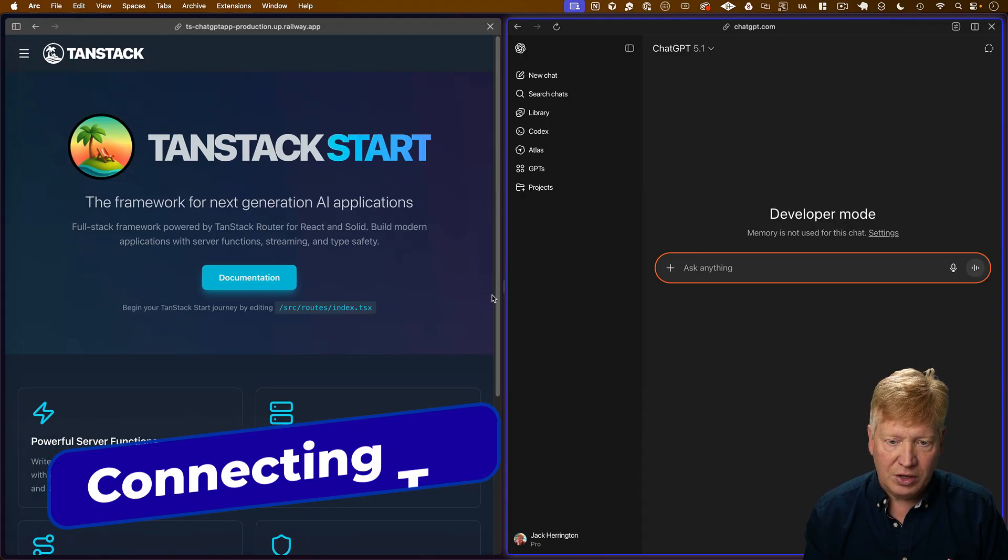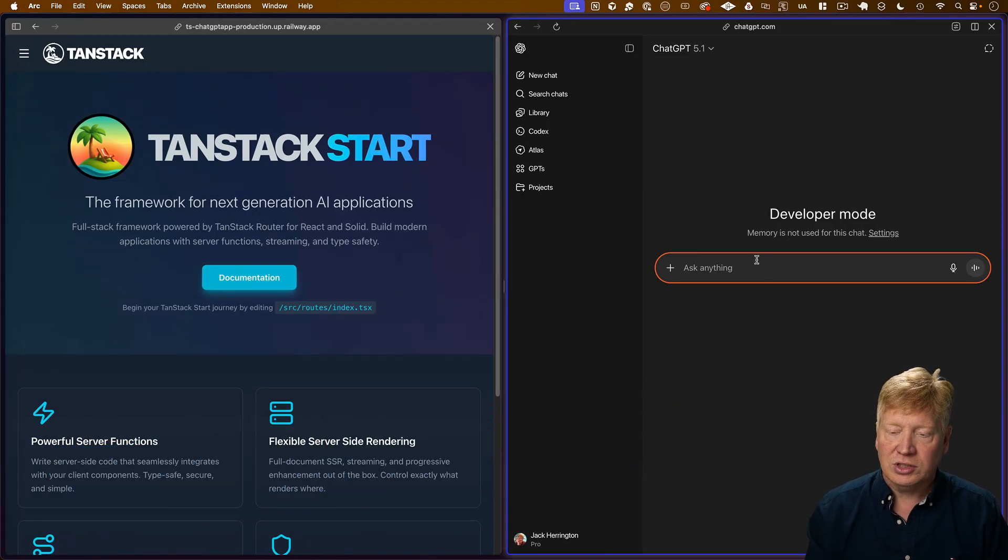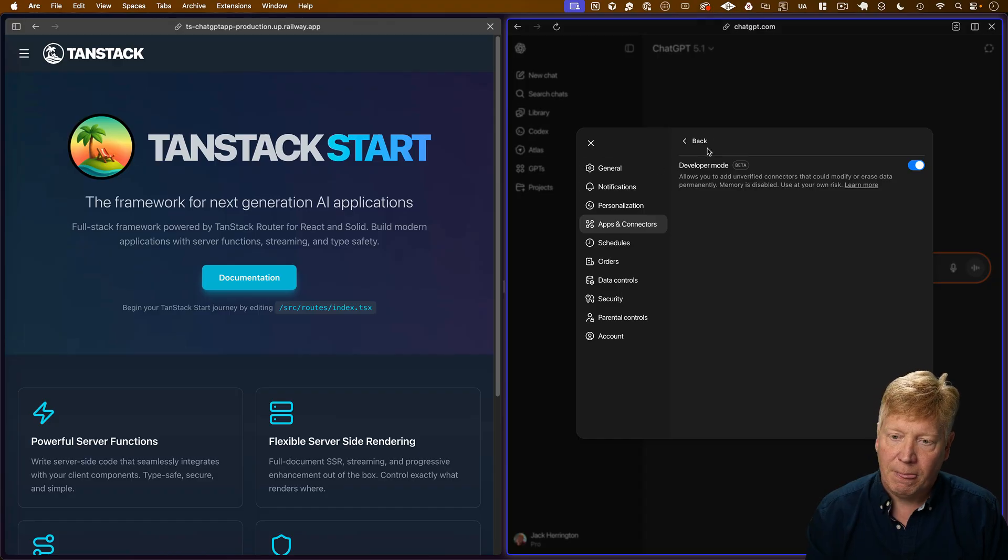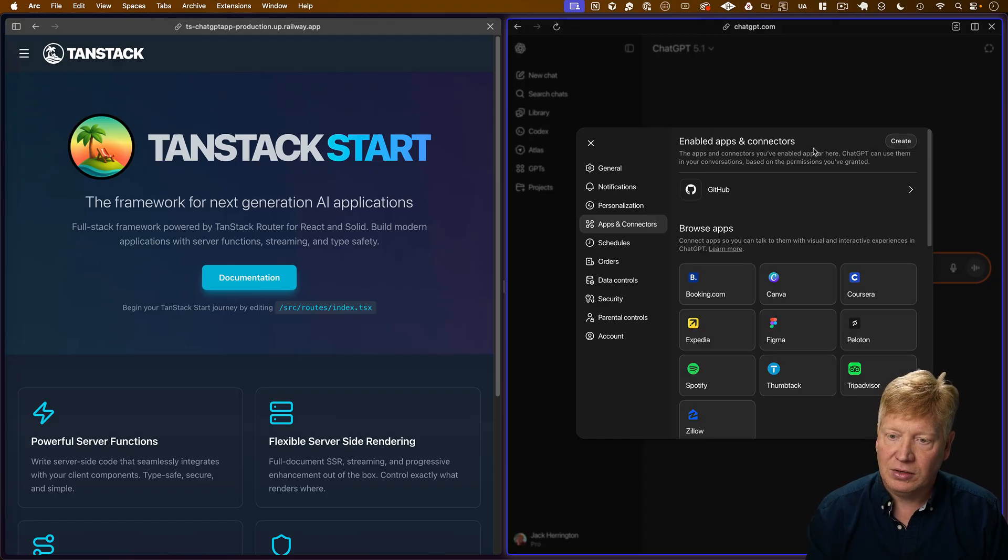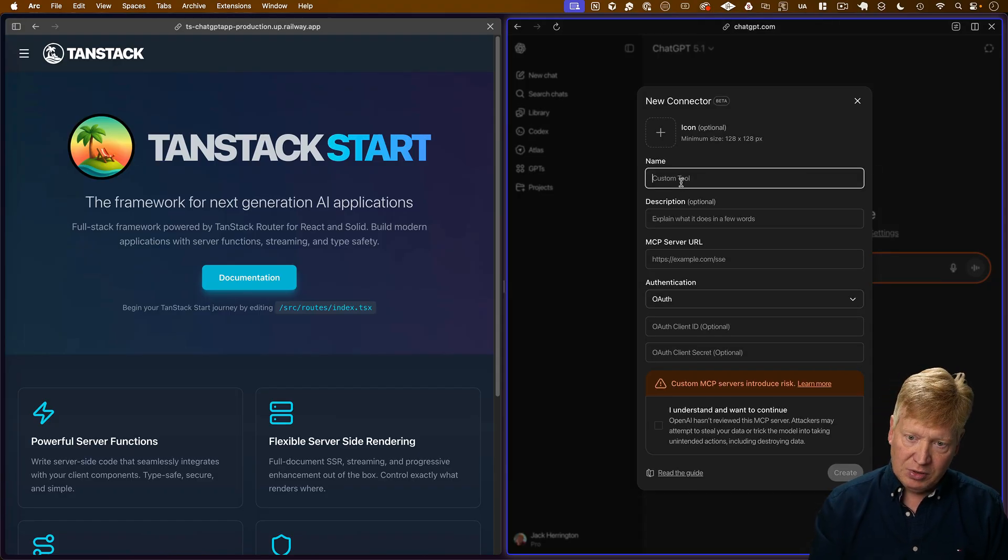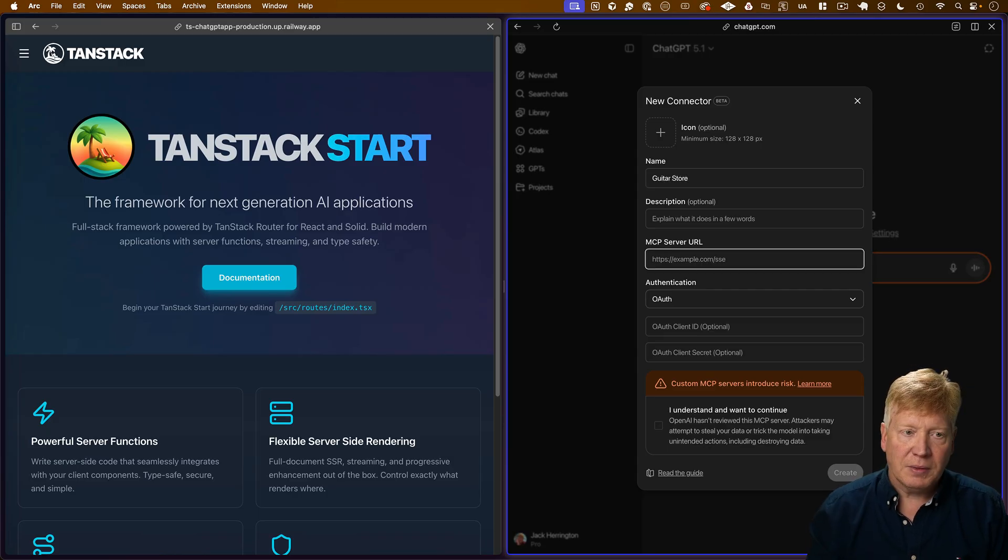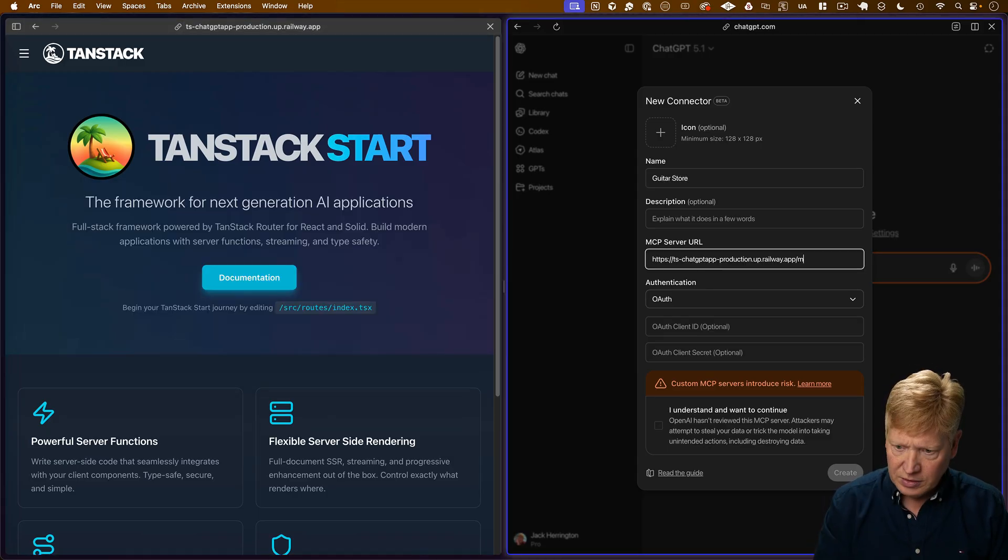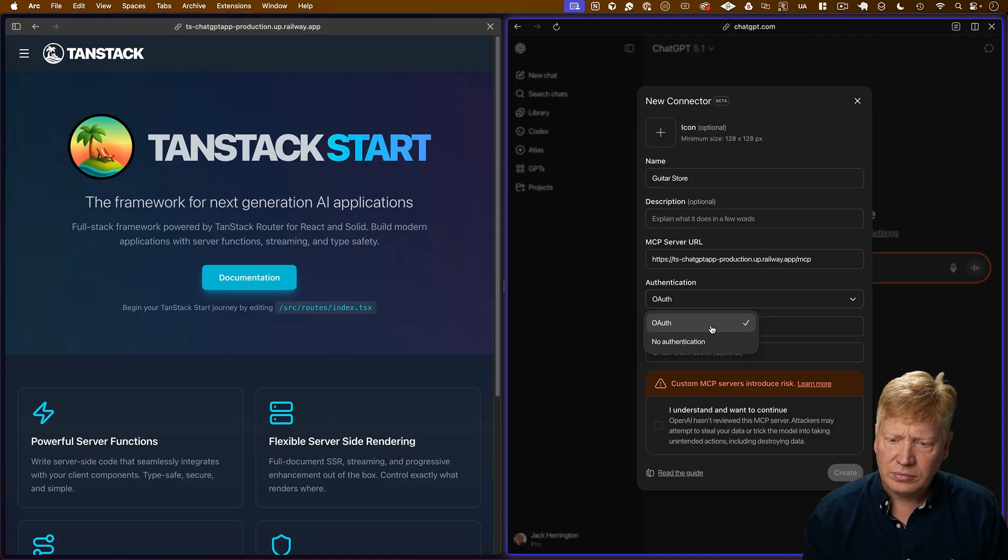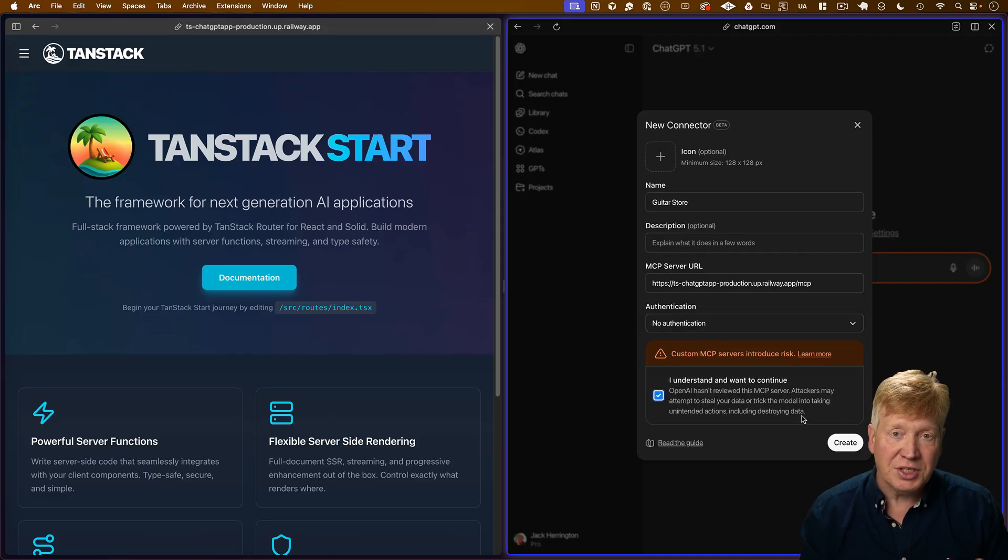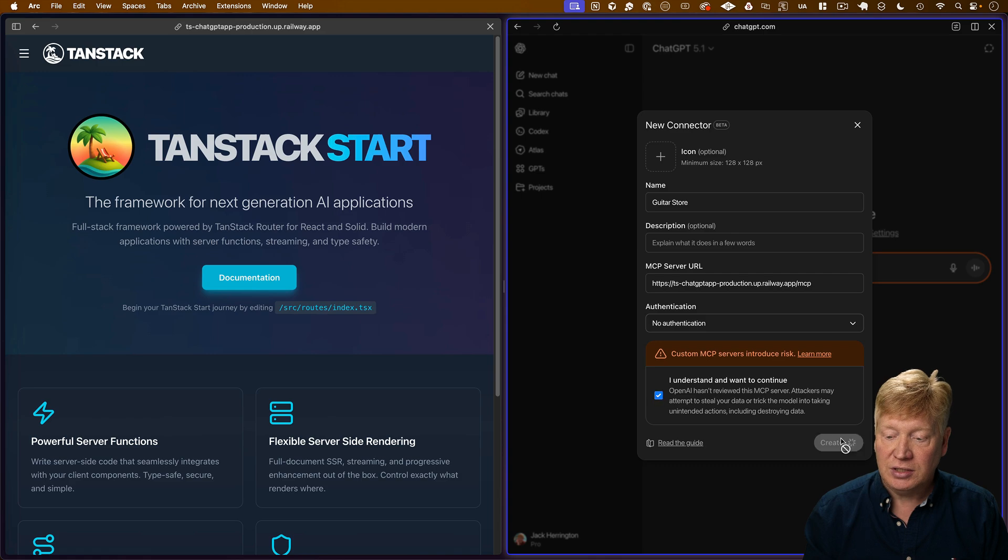Okay. So now, we're going to go and take this application and connect it to our ChatGPT instance. To do that, we go over to Settings, and then back here to Enabled Apps and Connectors, then Create. I'm going to call this GuitarStore, and give it that URL, slash MCP. We're not going to use any authentication for this. Of course, you can, but I'm just going to make it simple here and just not use any authentication. Set Create.